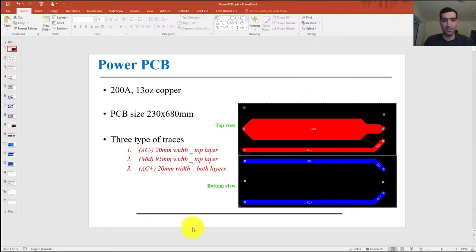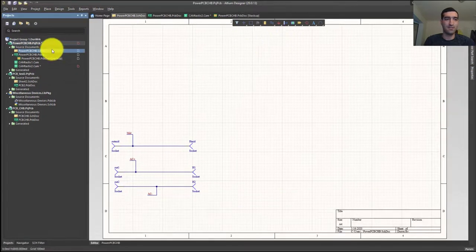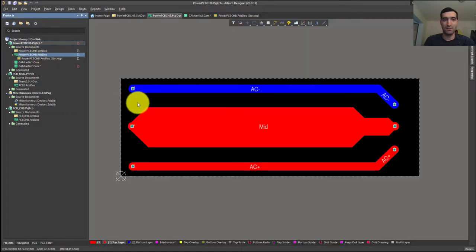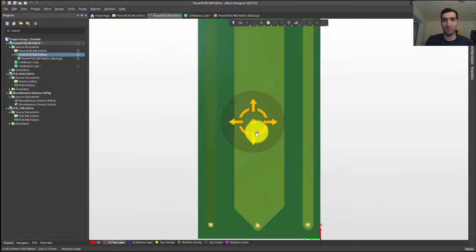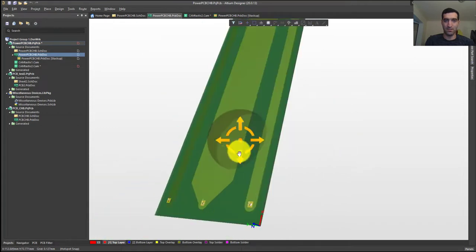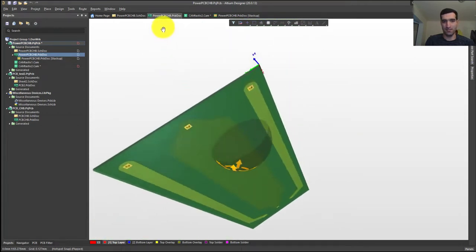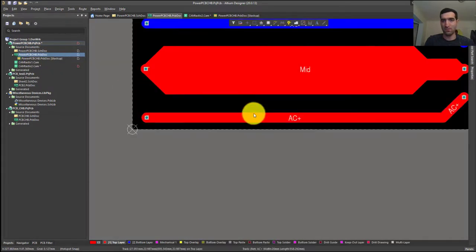If we open Altium Designer, you can see this is my schematic with three nets and six connectors. This is my PCB — if I make it 3D and rotate it, you can see it has a top layer and bottom layer. If we go back to the 2D view, you can see the full board layout.